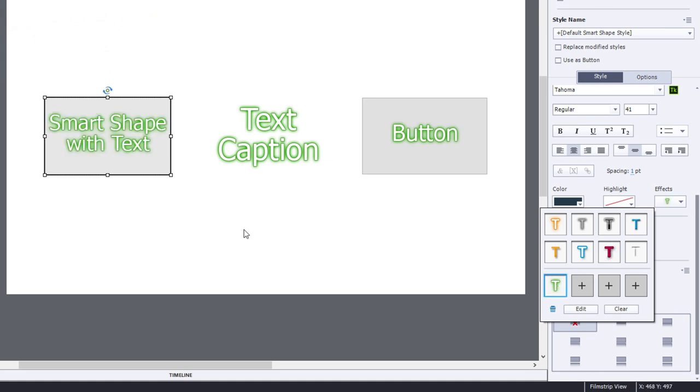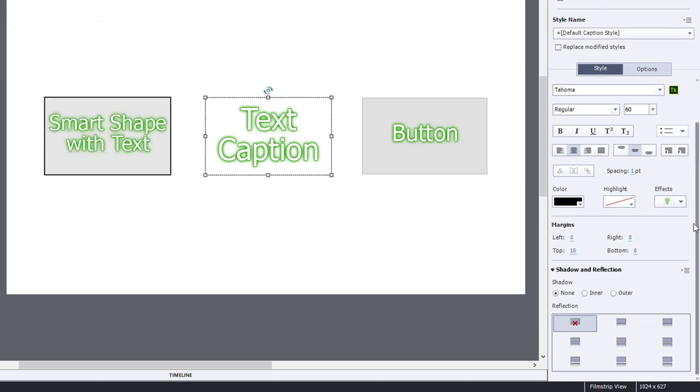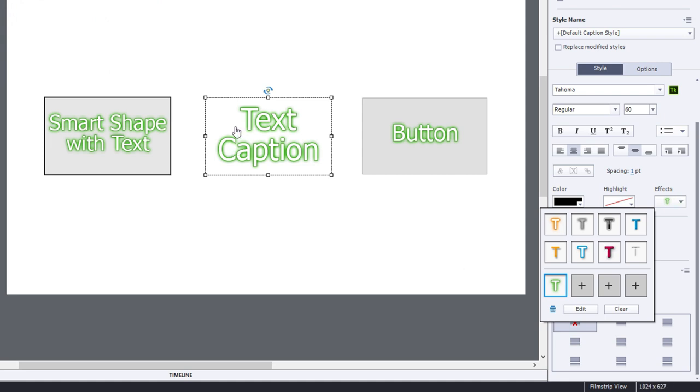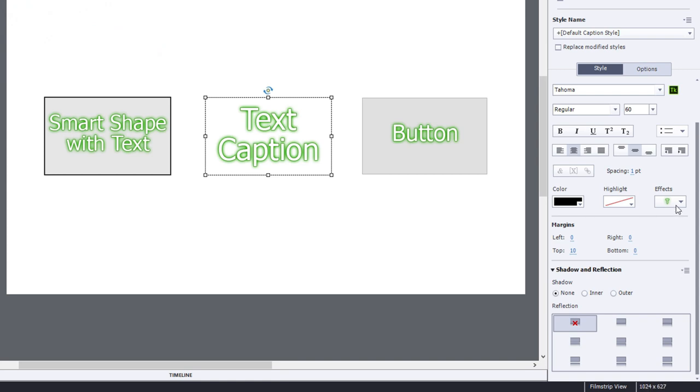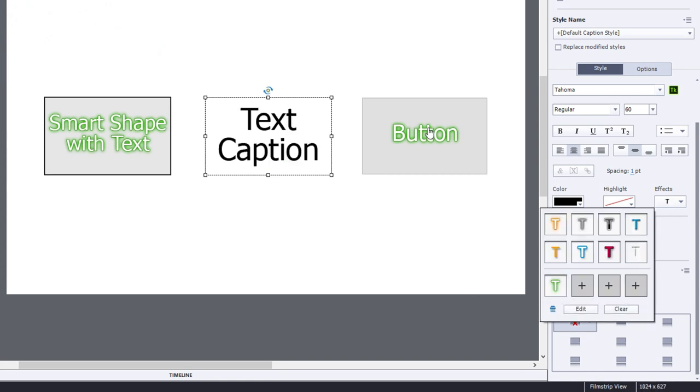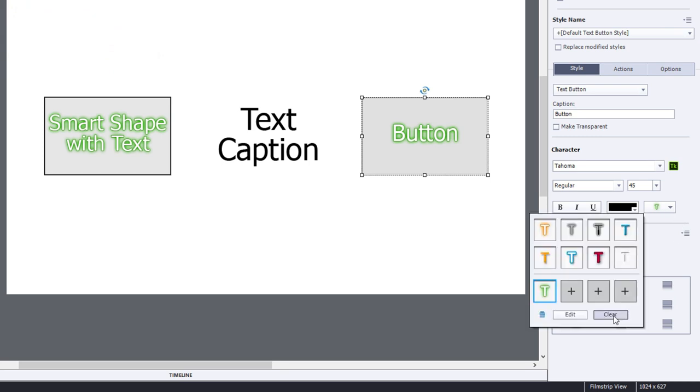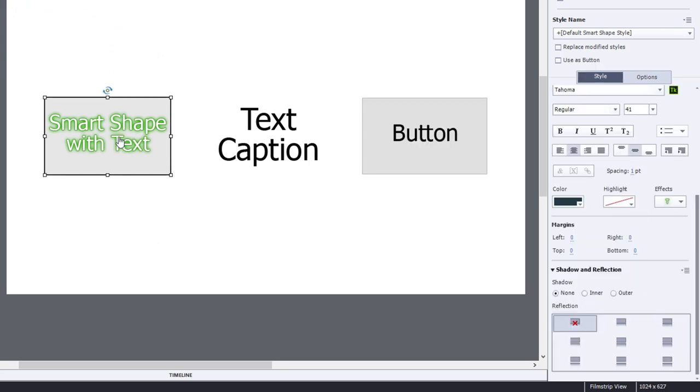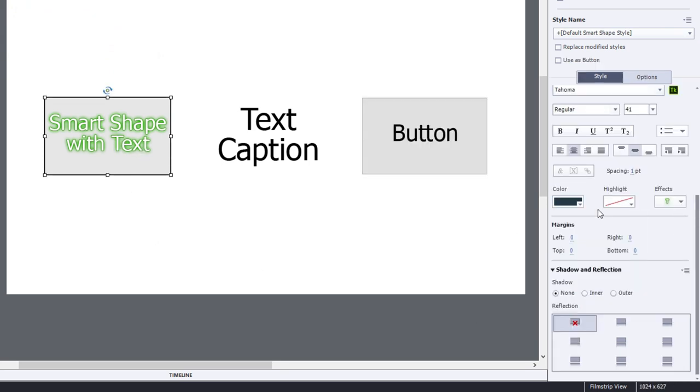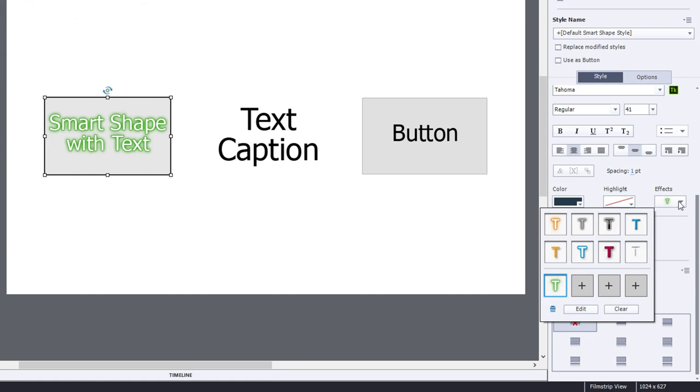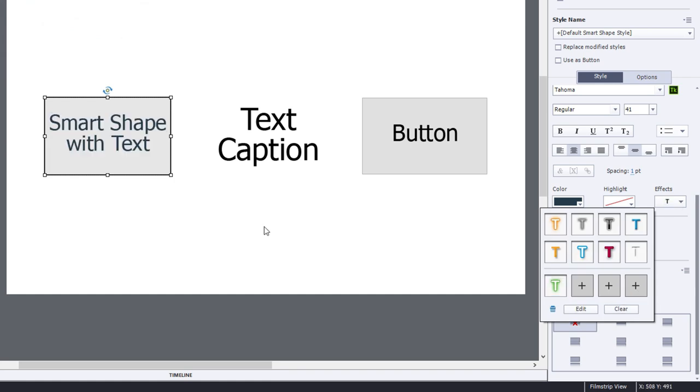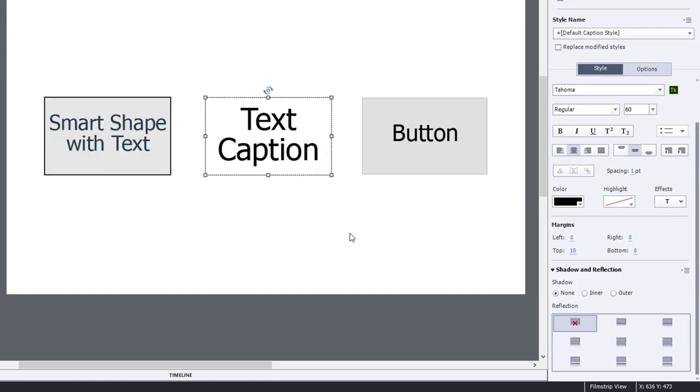Now at some point you may decide that you wish to clear out any text effects that have been applied to these objects. So one by one of course I can click on the clear button and get rid of that text effect, but still keeping the saved custom text effect for later use.